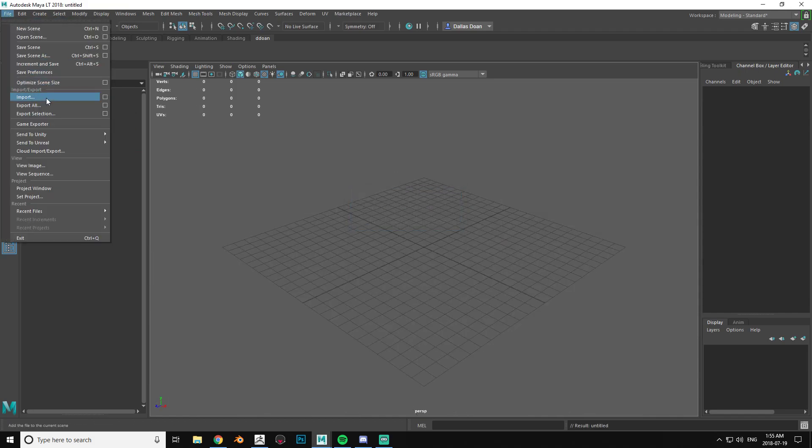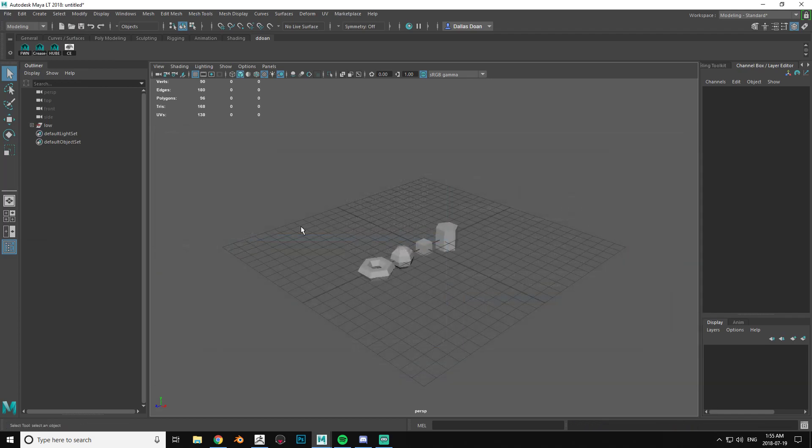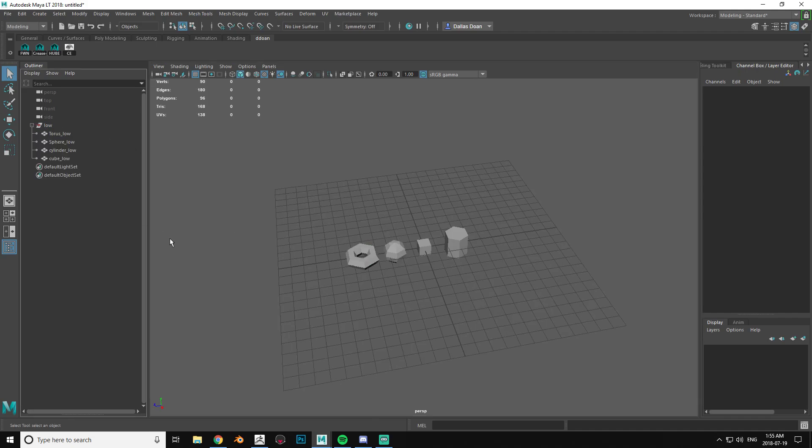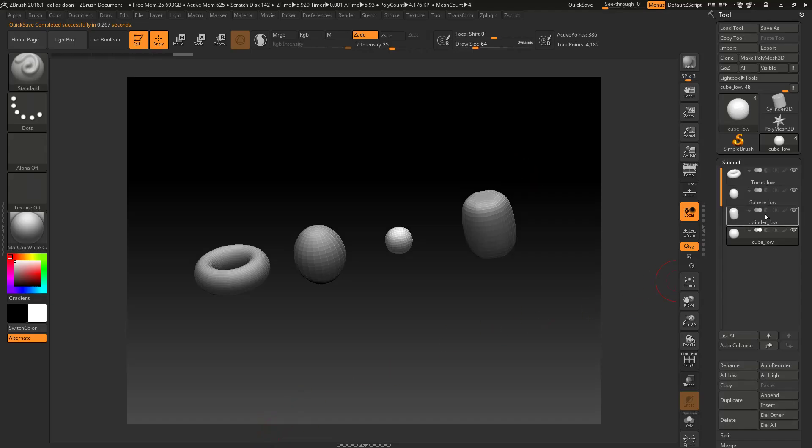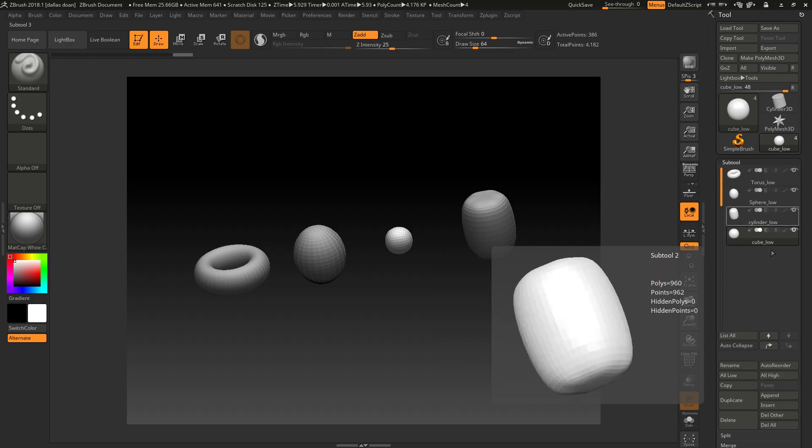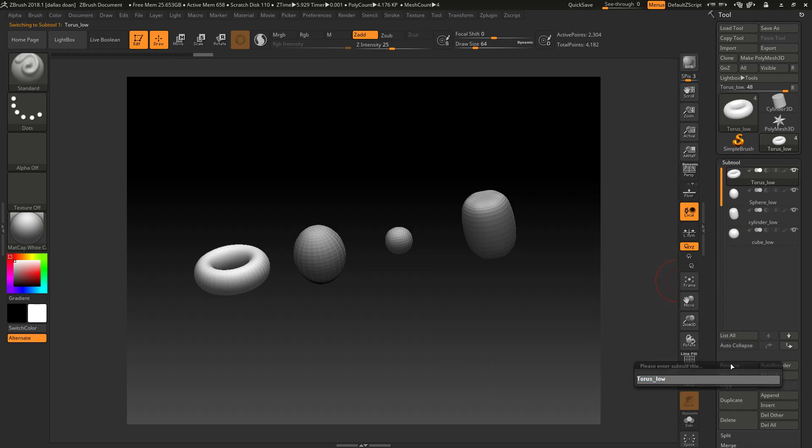I'm going to re-import the low, like that. So the problem why this happened is because of the naming conventions. Everything is still named the exact same, so when ZBrush is importing into Maya and things are named exactly the same, it gets confused and it just craps out.